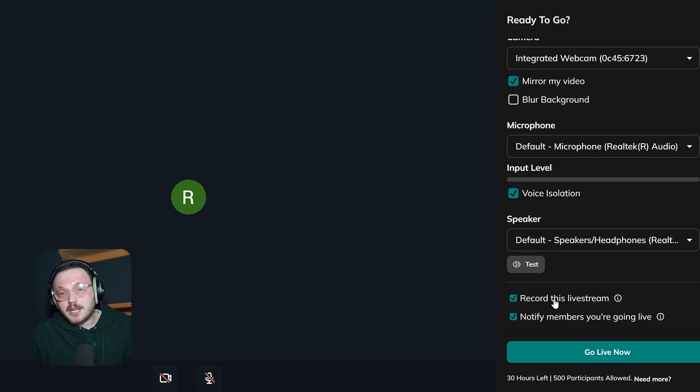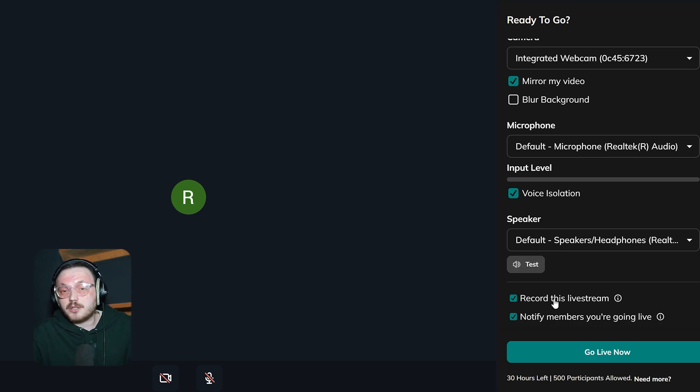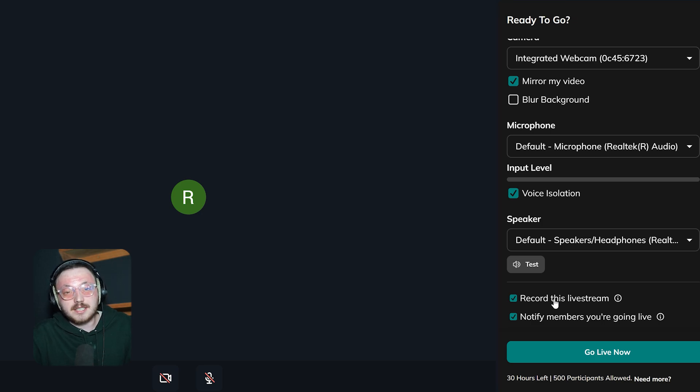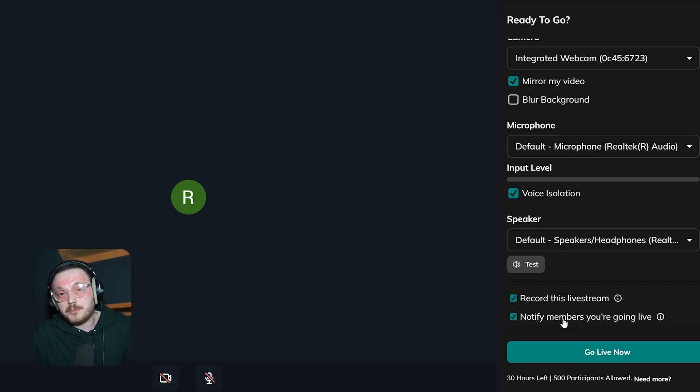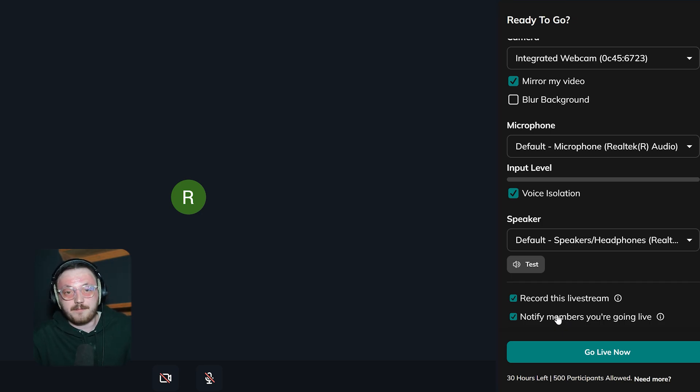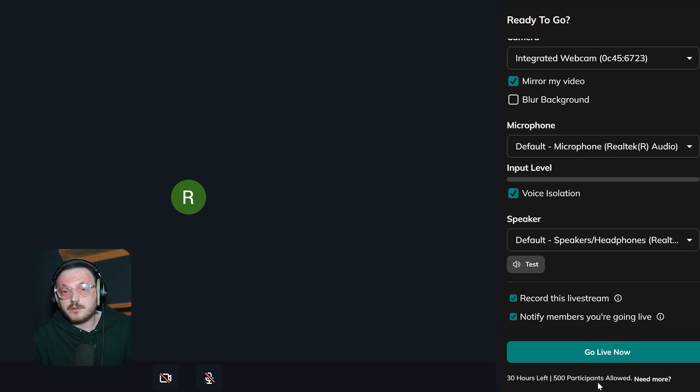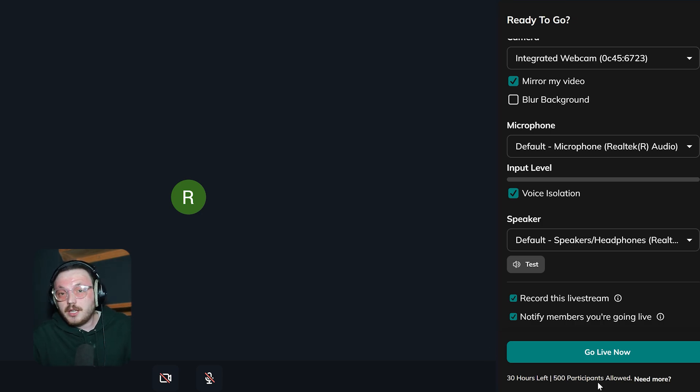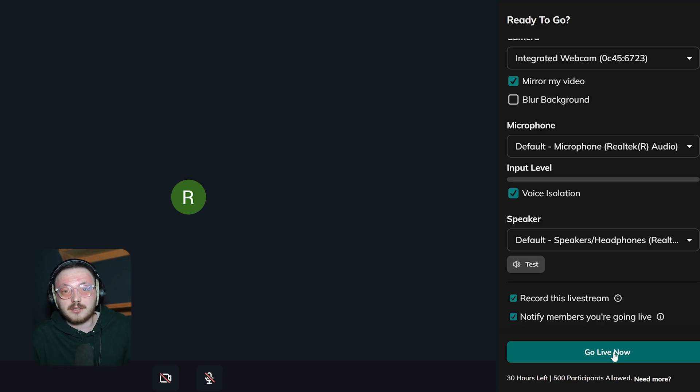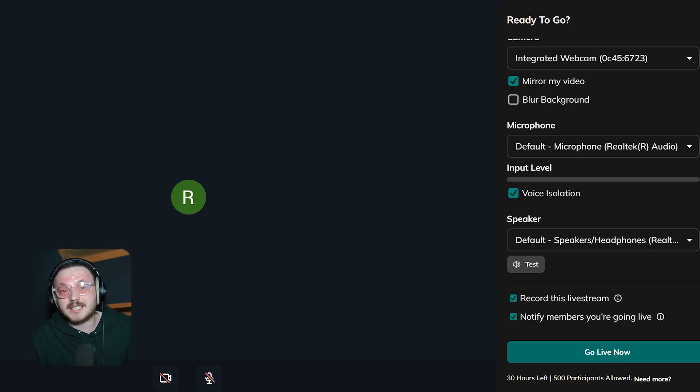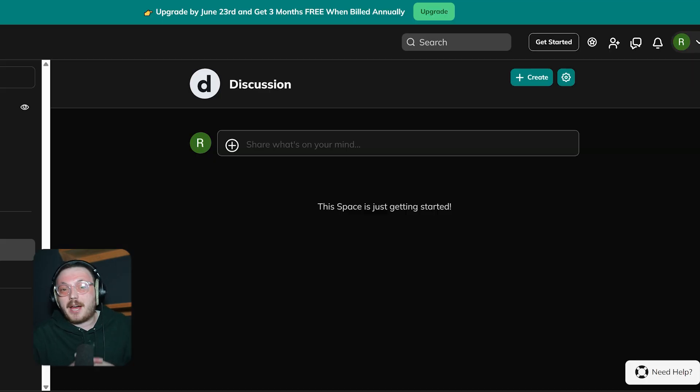Further down, you'll see two checkboxes for extra live stream settings. The first option, Record This Livestream, makes sure that your session is saved so members who miss it can watch later. The second option, Notify Members You're Going Live, sends out notifications to let your community know you're live in real time. At the bottom, there's a summary bar that shows the number of streaming hours left and how many participants can join. If you need more hours or space for extra participants, you can upgrade. Once everything is set up, clicking the Go Live Now button will start the live stream and connect you to your audience instantly.